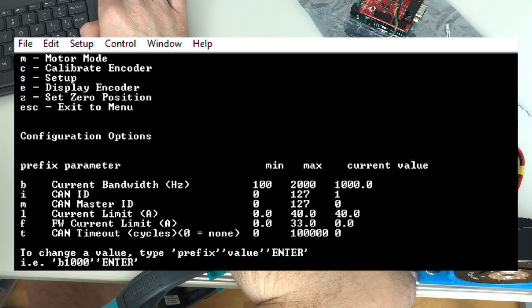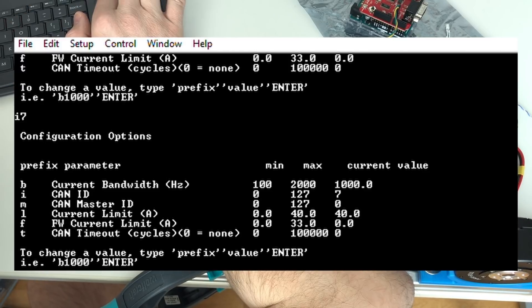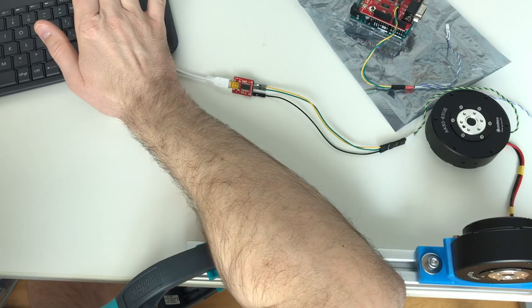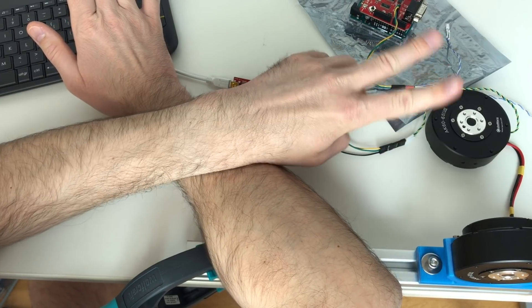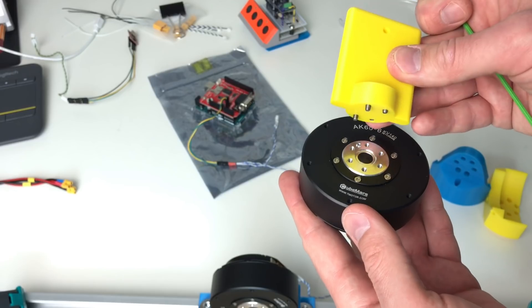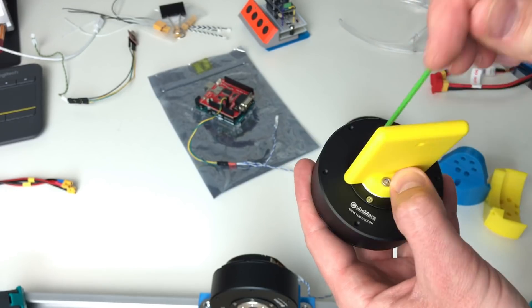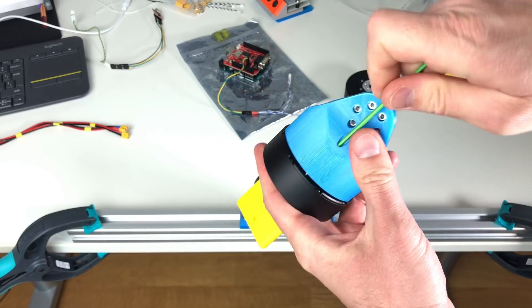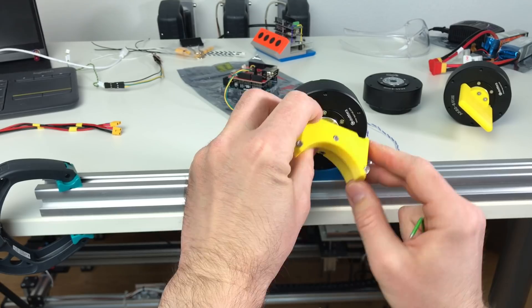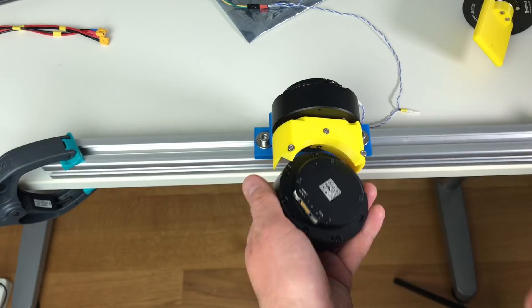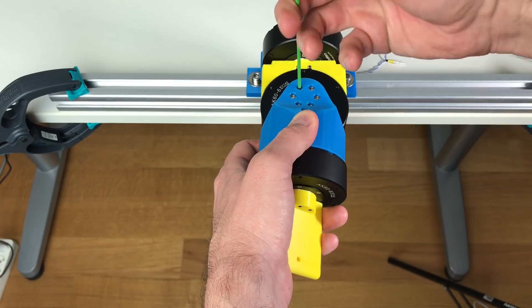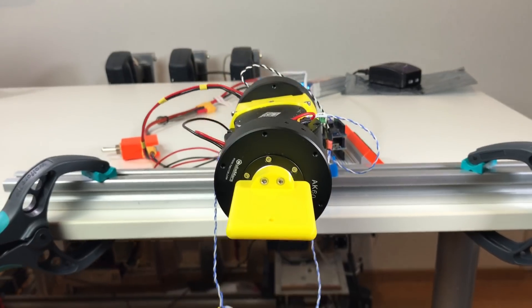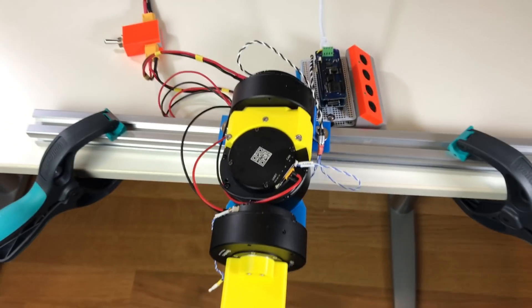So now the ID is 1. Let's put the ID 7. Now the ID is set to 7. And in the same way I'm going to put the ID 6 and 5 to other two actuators. This is going to be our dummy output. And this is our spherical joint. Assembled and wired.